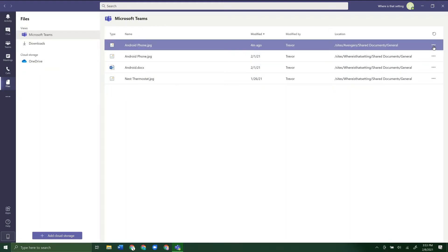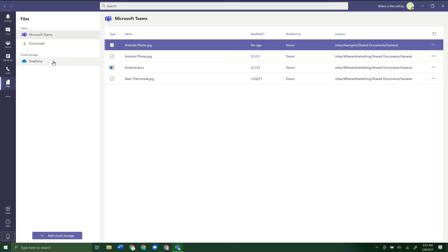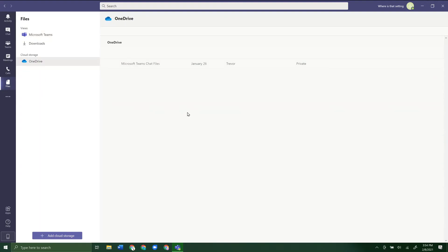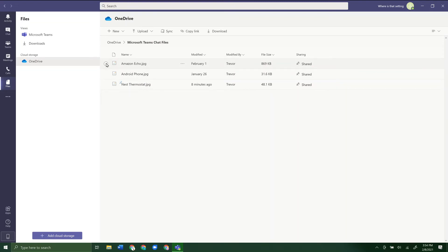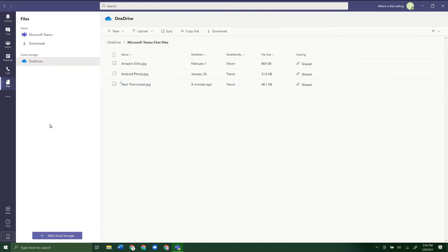In the files you have, if you click the three dots, you can download or get a link. In this Files tab, you can have access to all your files that you've uploaded and shared — it's an easier way to see everything organized. But to actually share files with other people, you usually want to do that through the specific teams and channels or individually through chats.